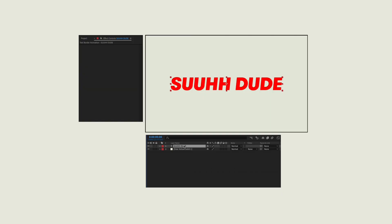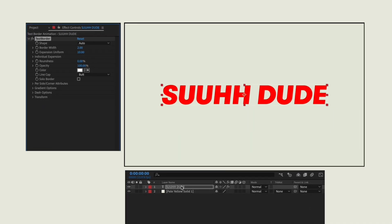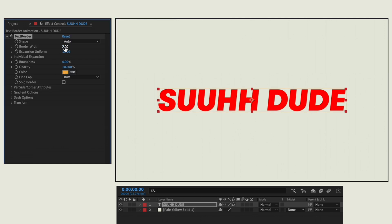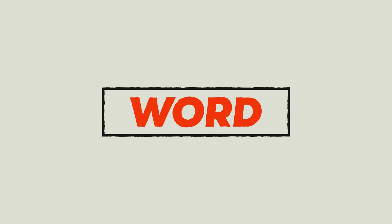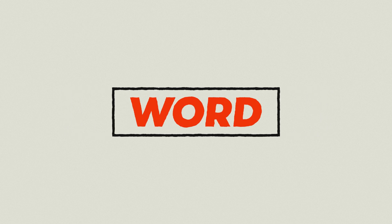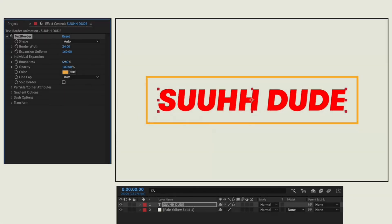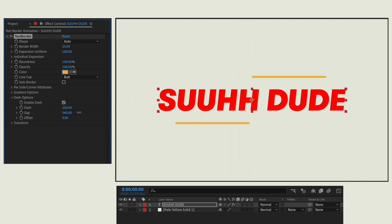Text Border does exactly what the name says. All you have to do is apply the effect and a rectangle border will appear proportionally around your text. Sometimes trying to size a border organically can be a pain, so this is a nice quick little fix. There are all types of ways to customize the border so you can make it your own and avoid the stock preset look.